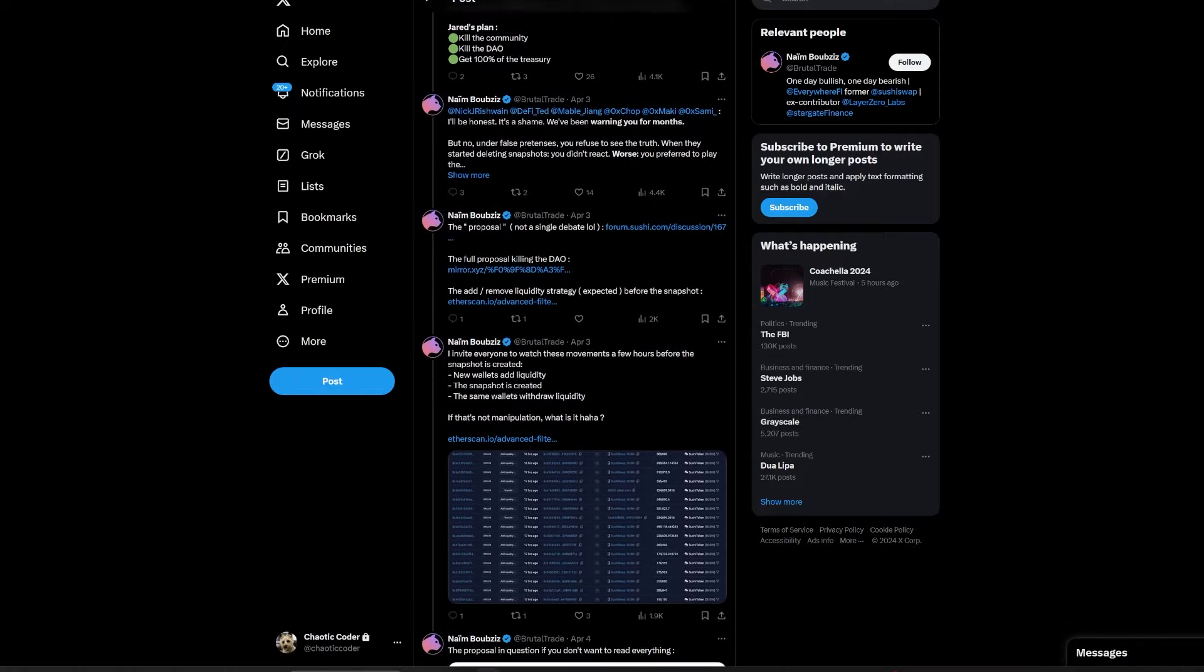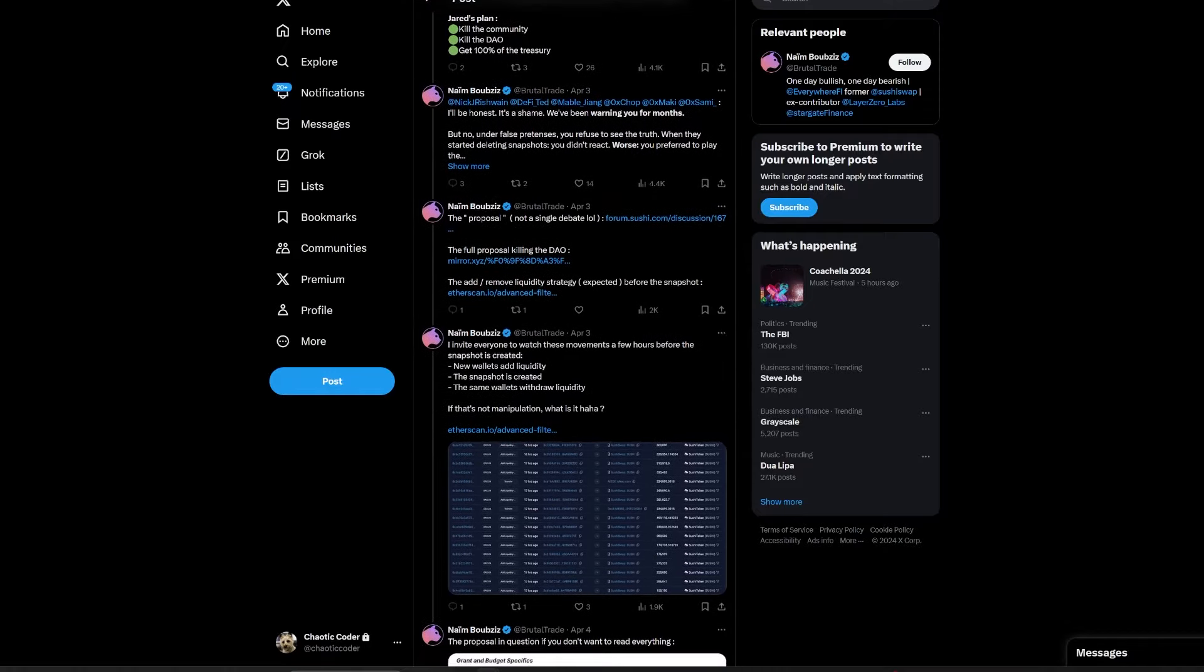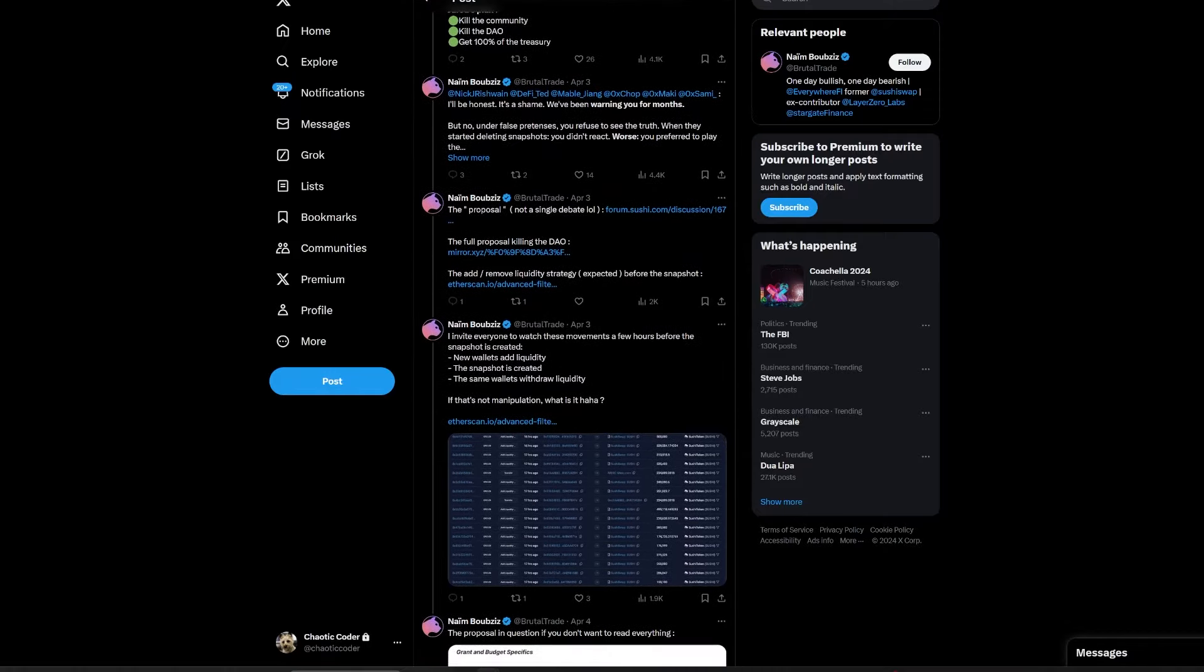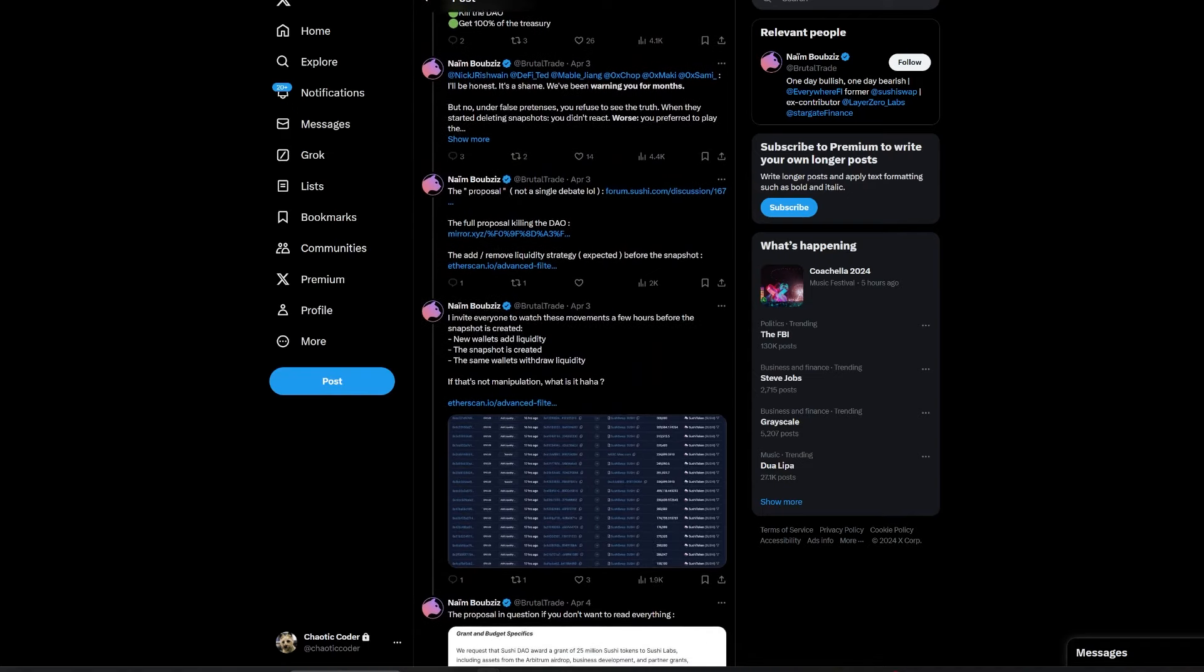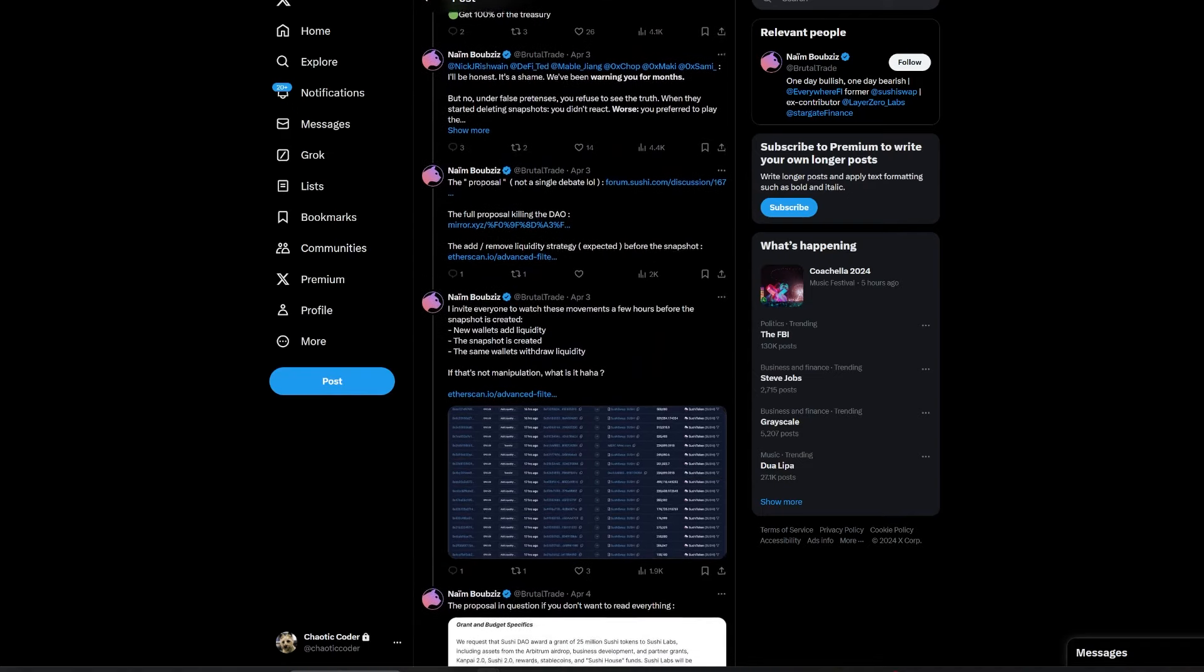Critics argue this could kill the DAO, undermining the decentralized ethos SushiSwap was built on.